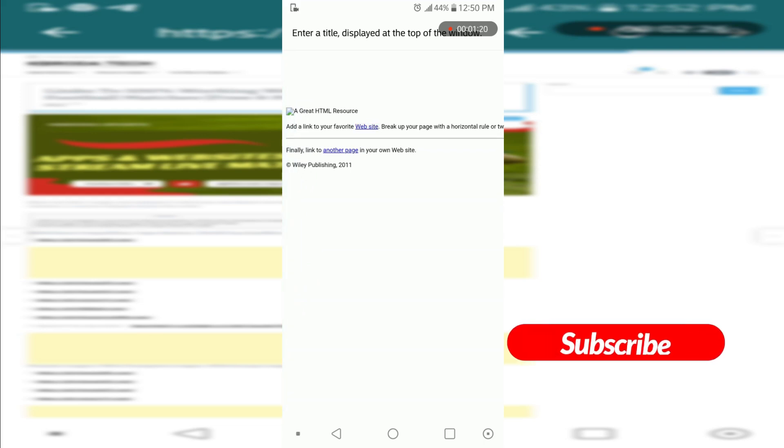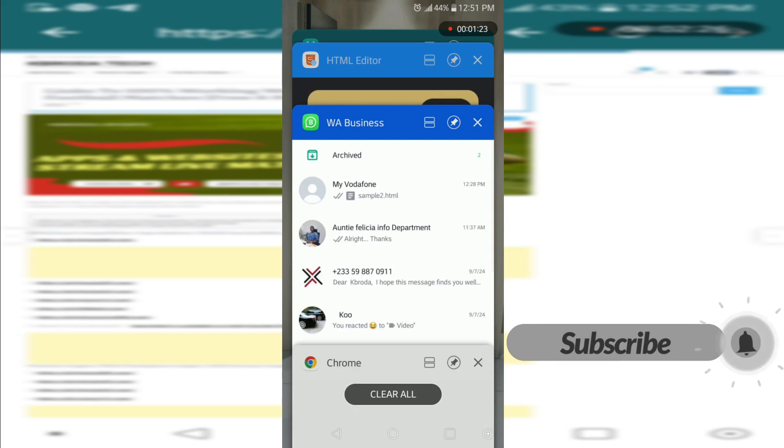The link should work when you tap on this, it should take you to a web page. Links work differently. Now let's move to viewing the HTML of a website online on your mobile phone. You can do that on your PC by just right clicking.